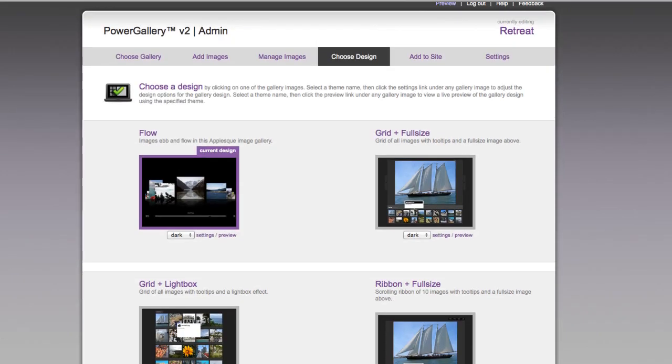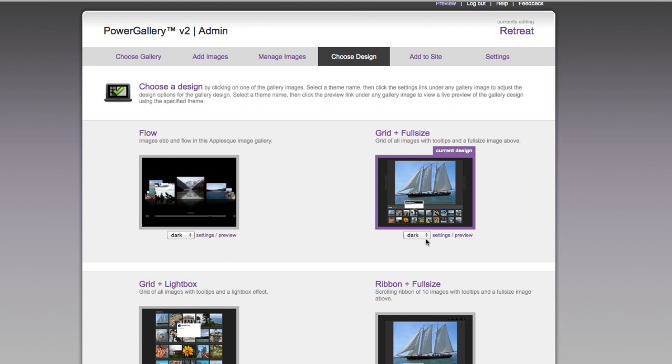So you're going to want to use this more with like grid plus full size or a gallery like that. So I'm going to go ahead and actually use grid plus full size. I'm going to use the light setting and then the next thing you're going to want to do is click on preview.